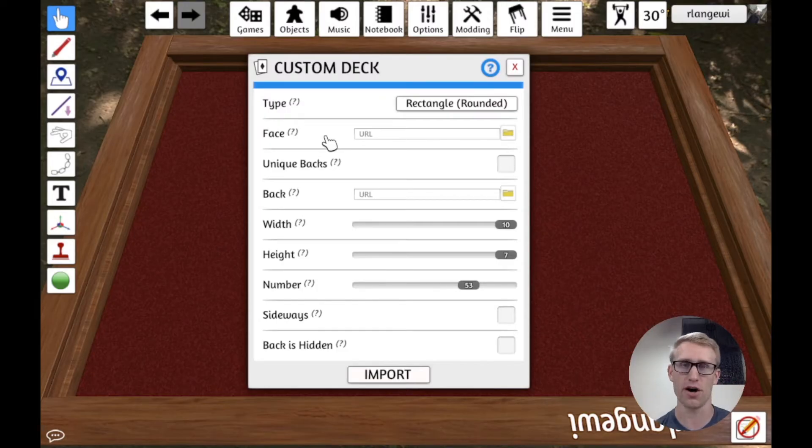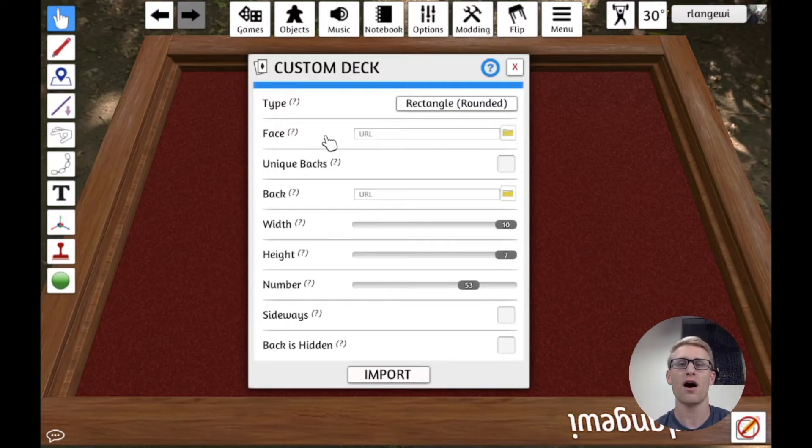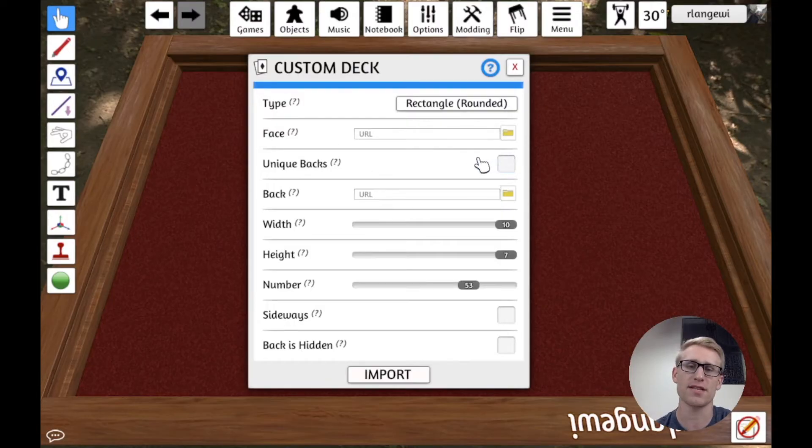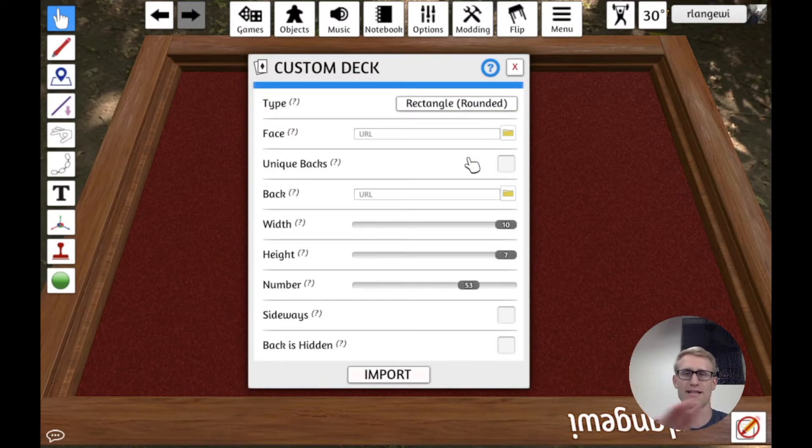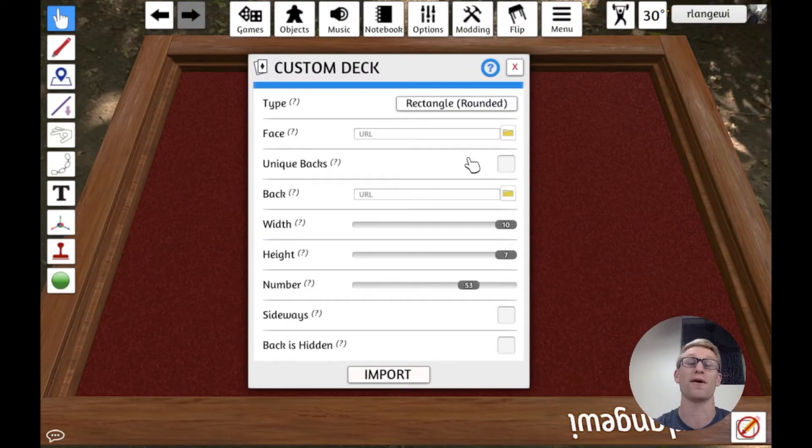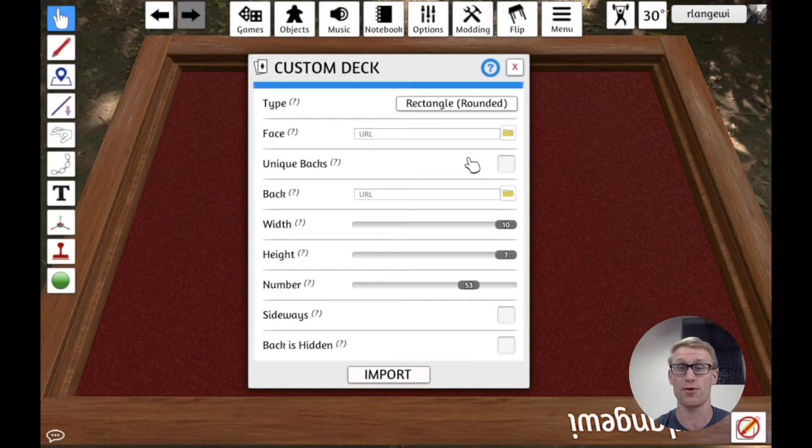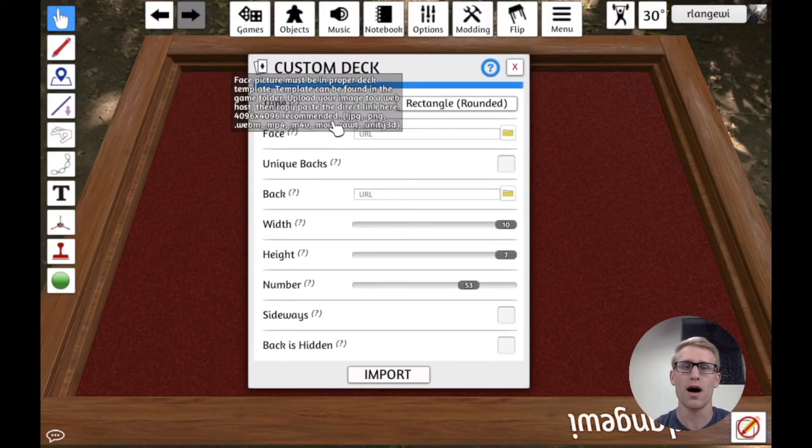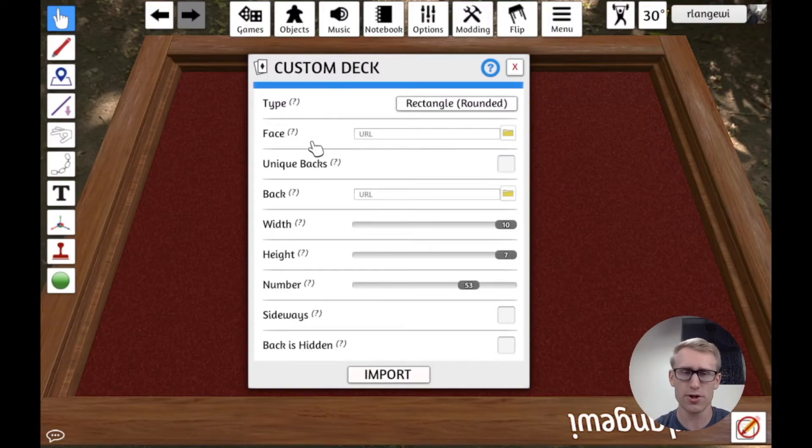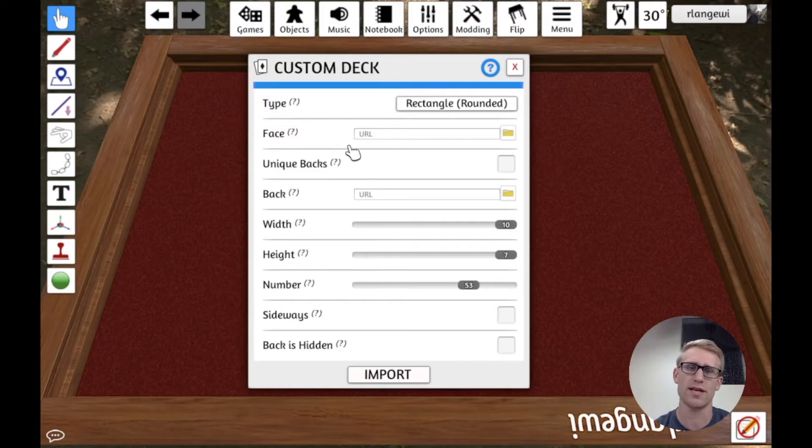And you're just going to be providing a single image here because it's going to be a grid of all the faces of your cards. And so this, you're basically going to be selecting whatever file has that grid of your faces of cards. And I'm going to talk through a little bit of how you might use tools that Tabletop Simulator provides to create that in the first place.